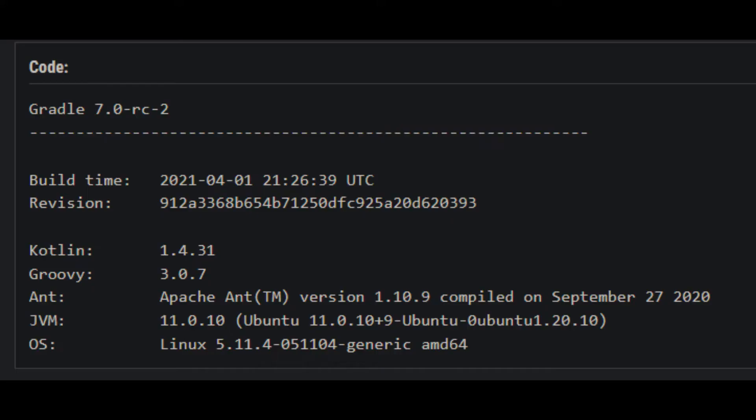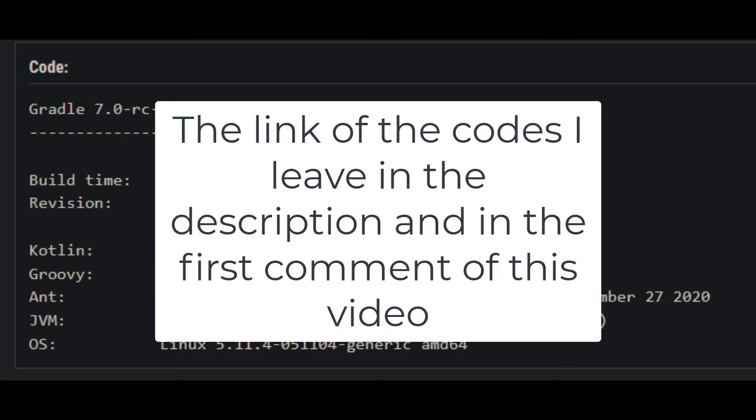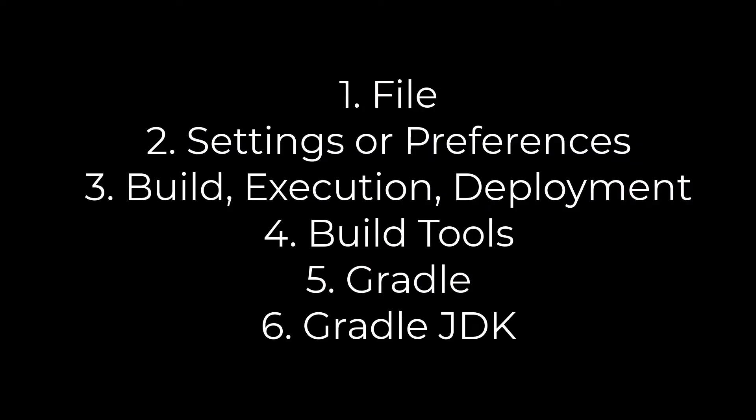Solution one: Try running in your project directory. The output should be something like this Gradle version. If the JVM prints the version 1.8, then you should change it in the settings.